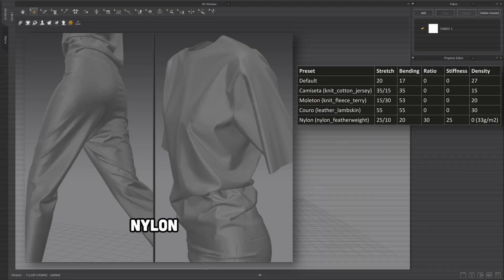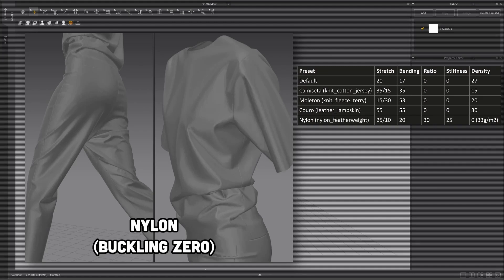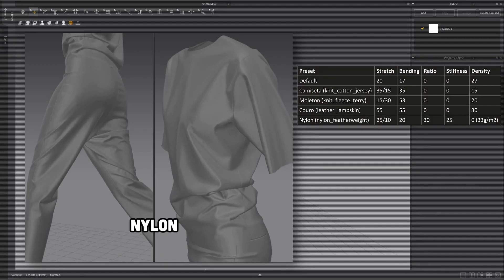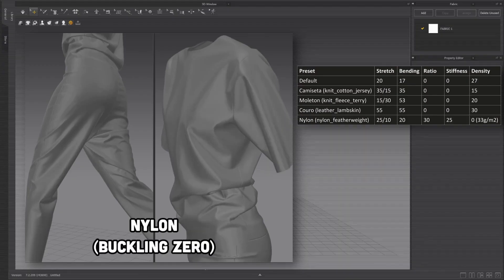What if we use the same preset but without buckling? The result of nylon without buckling — wow! This could even pass for nylon with those pronounced creases if you hadn't seen the comparison. It works perfectly well. Notice once again: buckling is just that final touch on fabric that's already working. If your fabric works with the other properties, you might not even need buckling. With buckling, without buckling — the difference is there, but both are valid results.